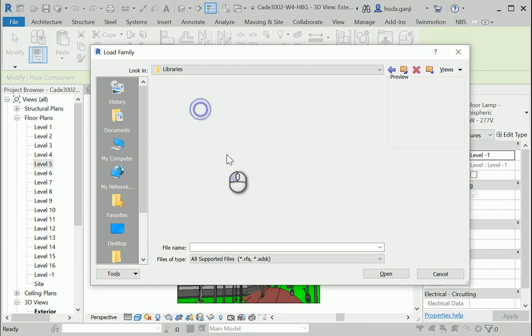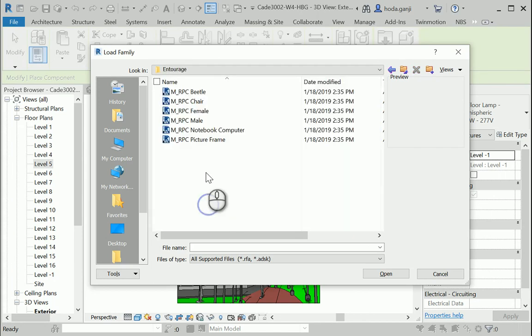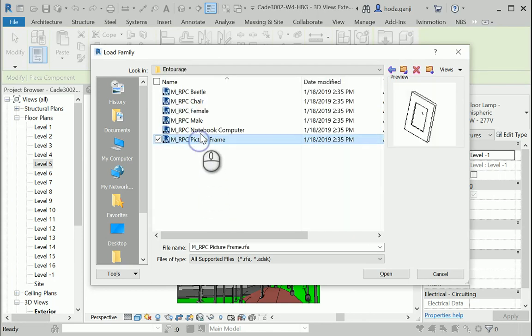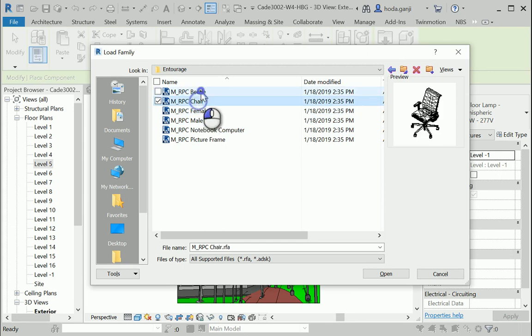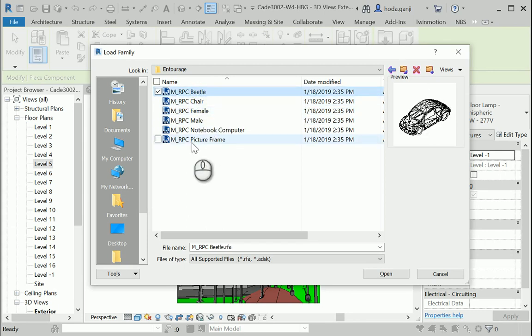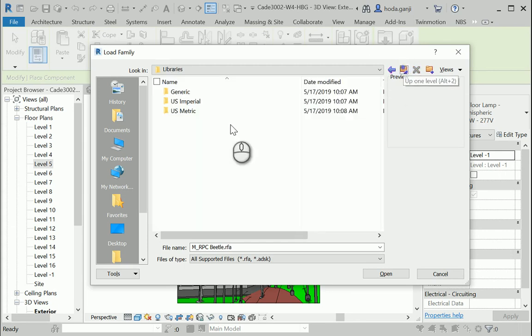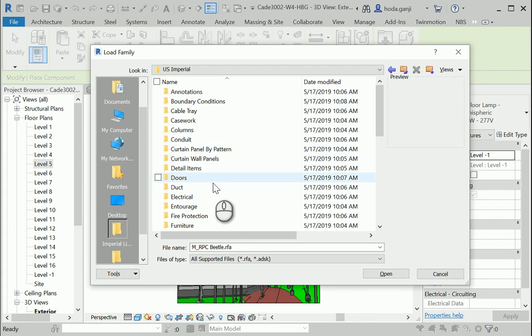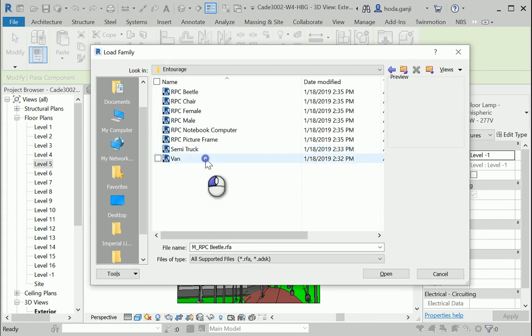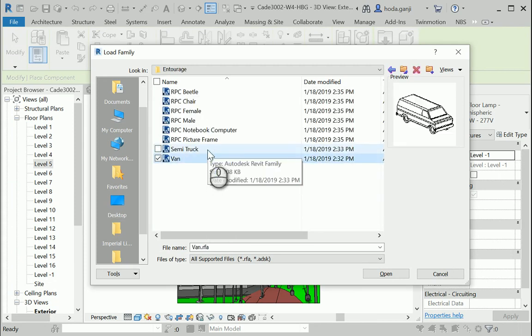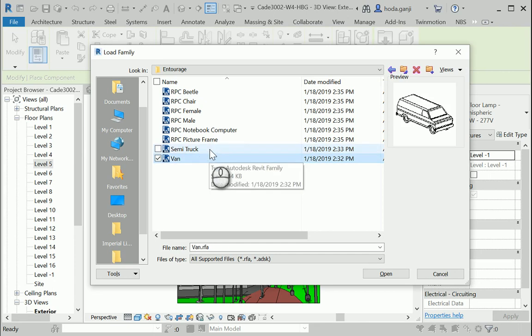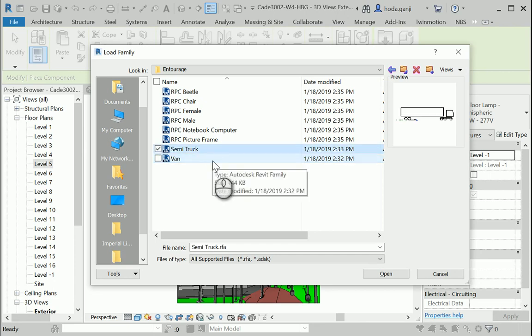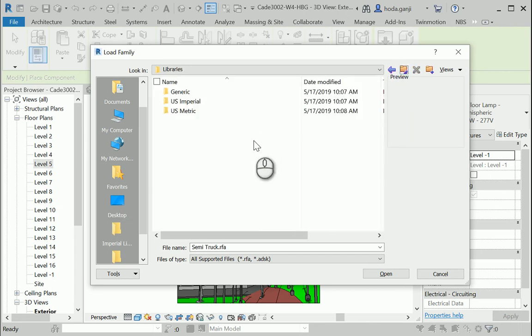I have one through six cars, right? If I go to US Imperial and go to the same folder, I also have van and truck here. So sometimes it's not a bad idea to look in different locations.